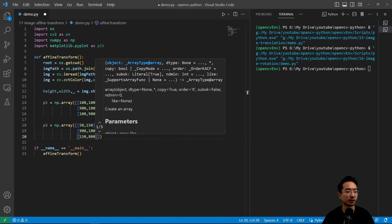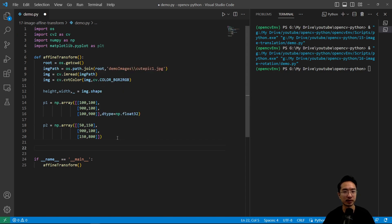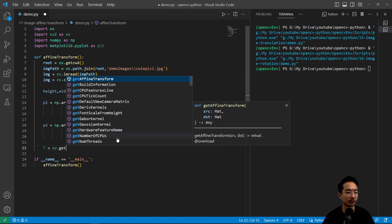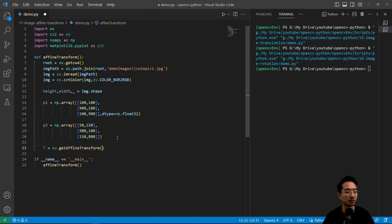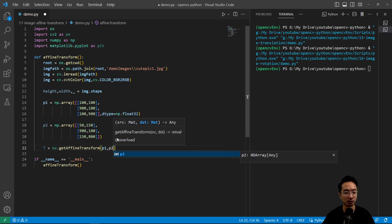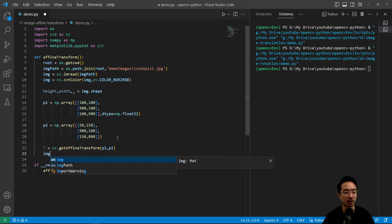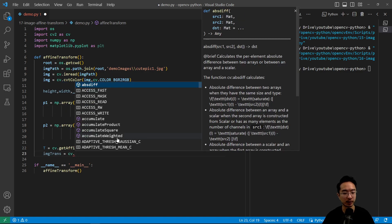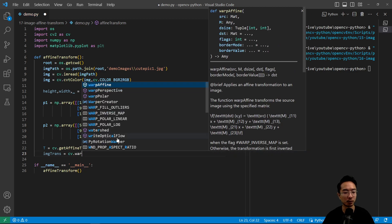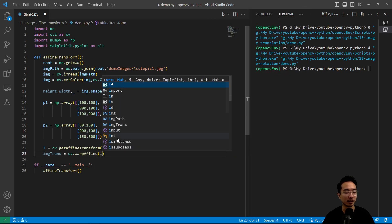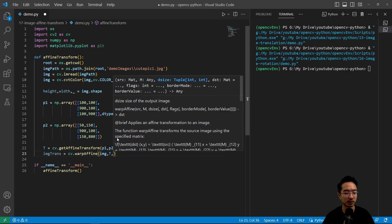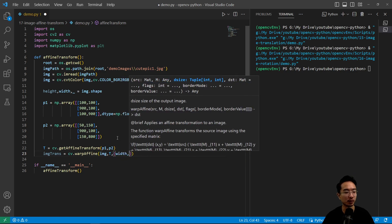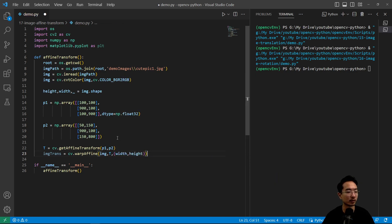So after you define the start and end points in the two images, you could now create your transformation matrix with cv.getAffineTransform. So here you just pass in the two set of points, p1 and p2. And then your transformed image will be done using the warpAffine function. And that you pass in your image, your transformation matrix and your output width and height of your image.